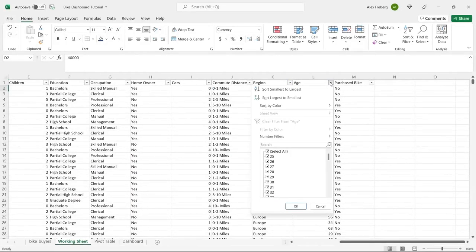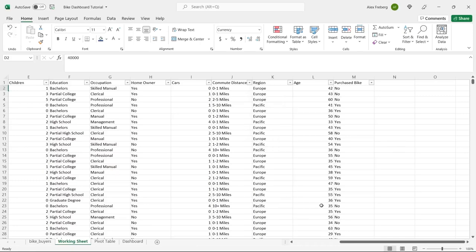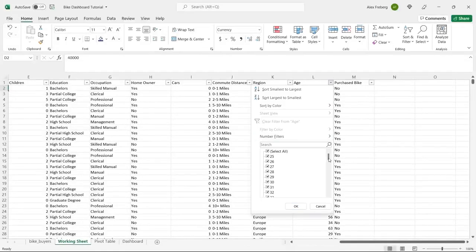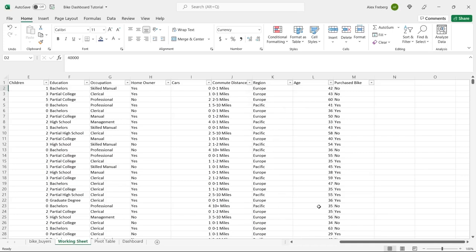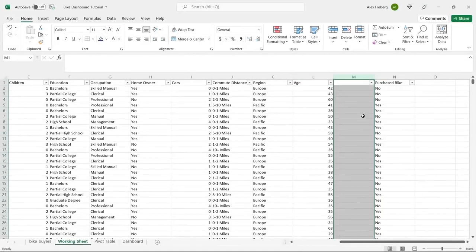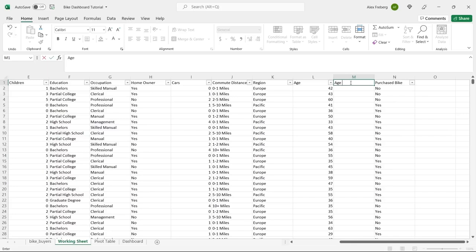Now for the age column — typically when you're using ages you create age brackets or ranges, because there are so many individual ages (25 all the way to 89) that using them directly in a visualization gets really messy. So let's create a new column called 'Age Brackets' and use an IF statement to assign people to different ranges.